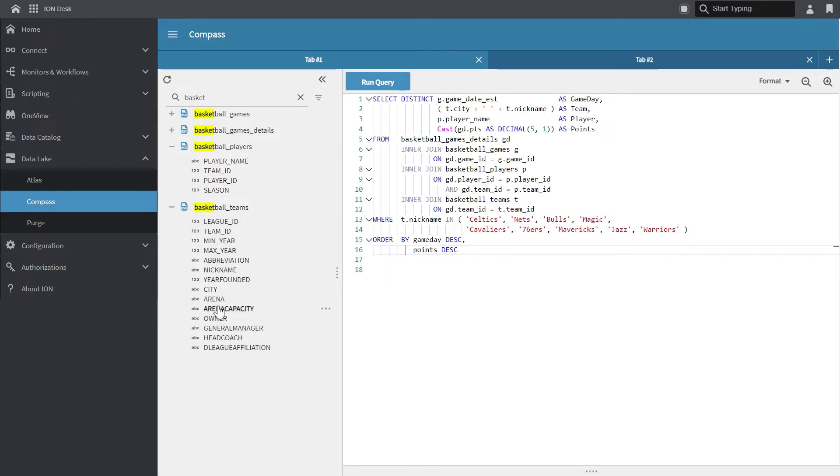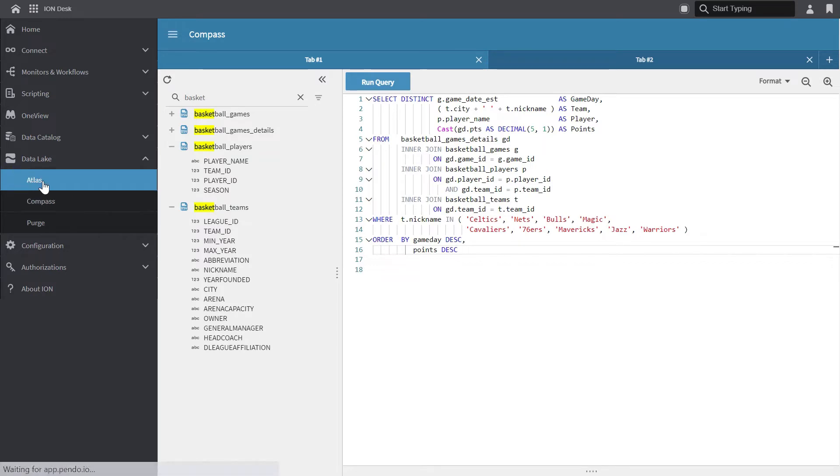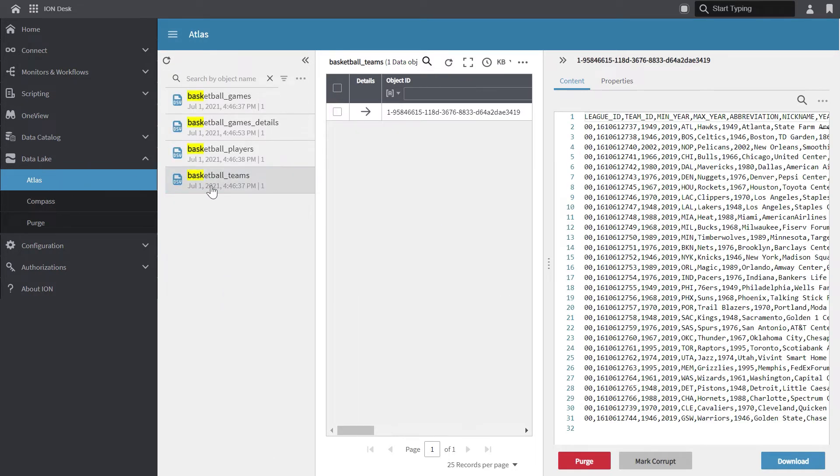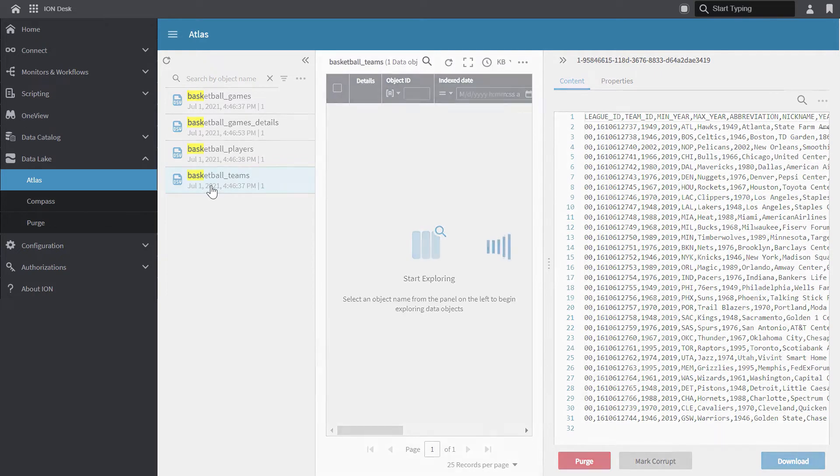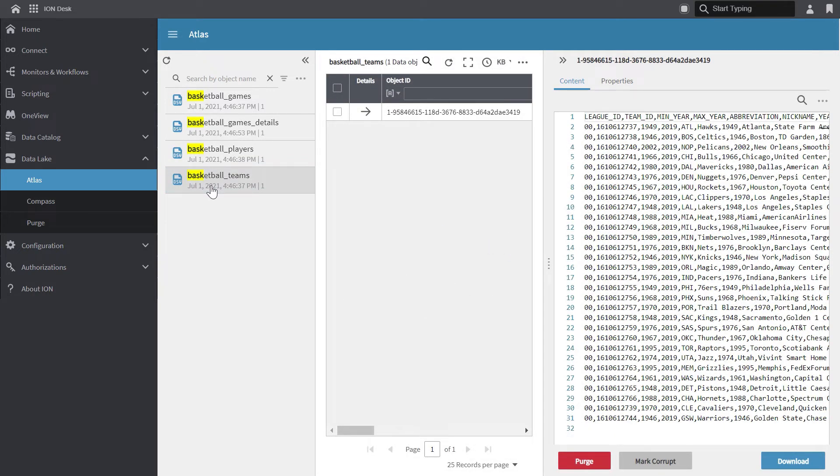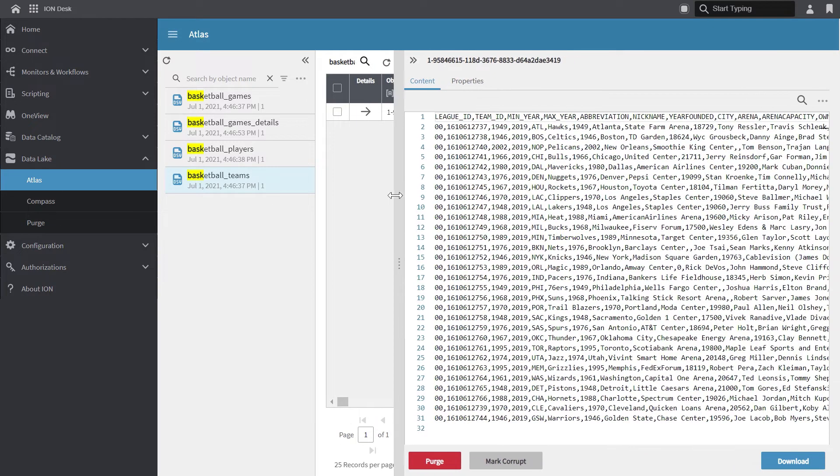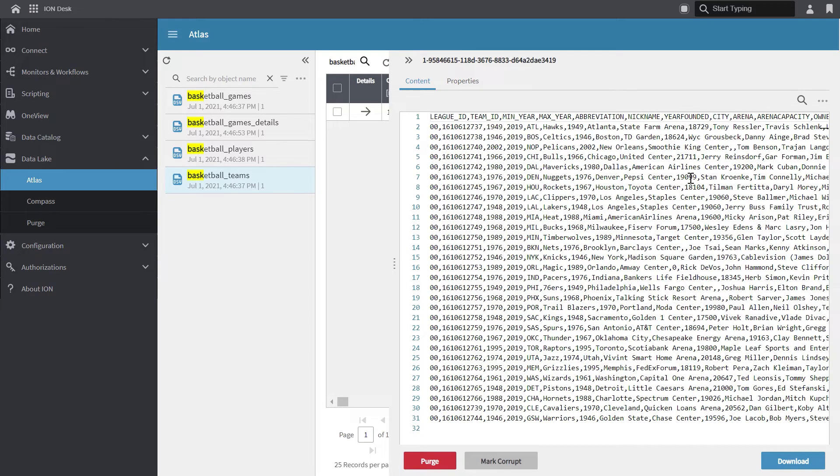Now, if I just want to look at these objects, I can use another feature called Atlas to actually see the raw object. So I'm just going to do a quick navigation over to Atlas, click on basketball teams, which we can see originally is a DSV object. And if I click on the object on the right side panel, you could actually see the raw data that's in the data lake. But let's go back to Compass.